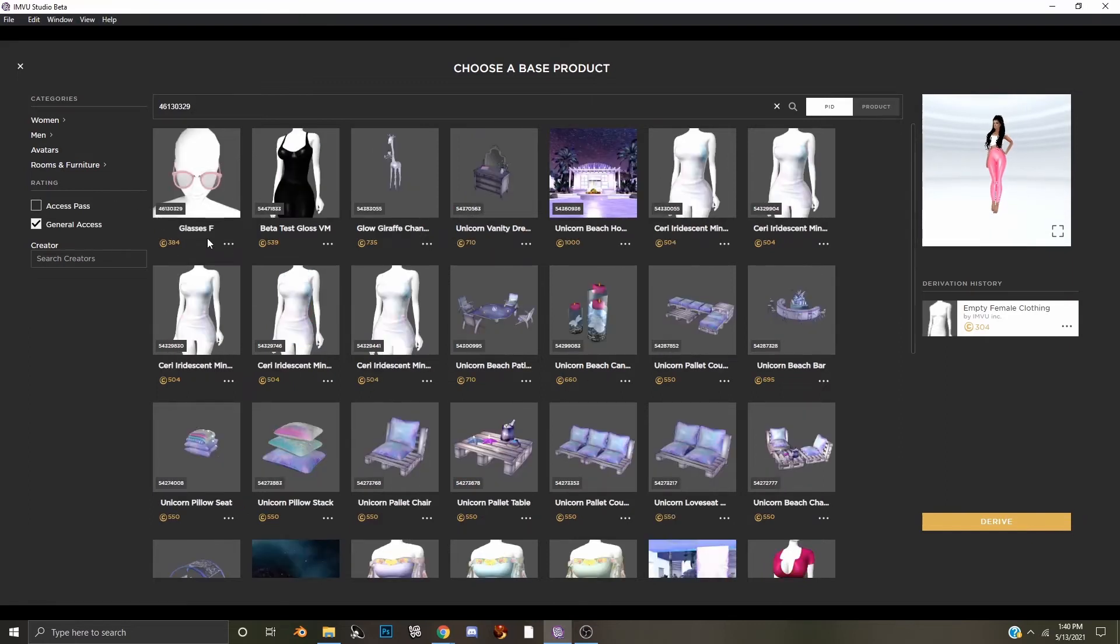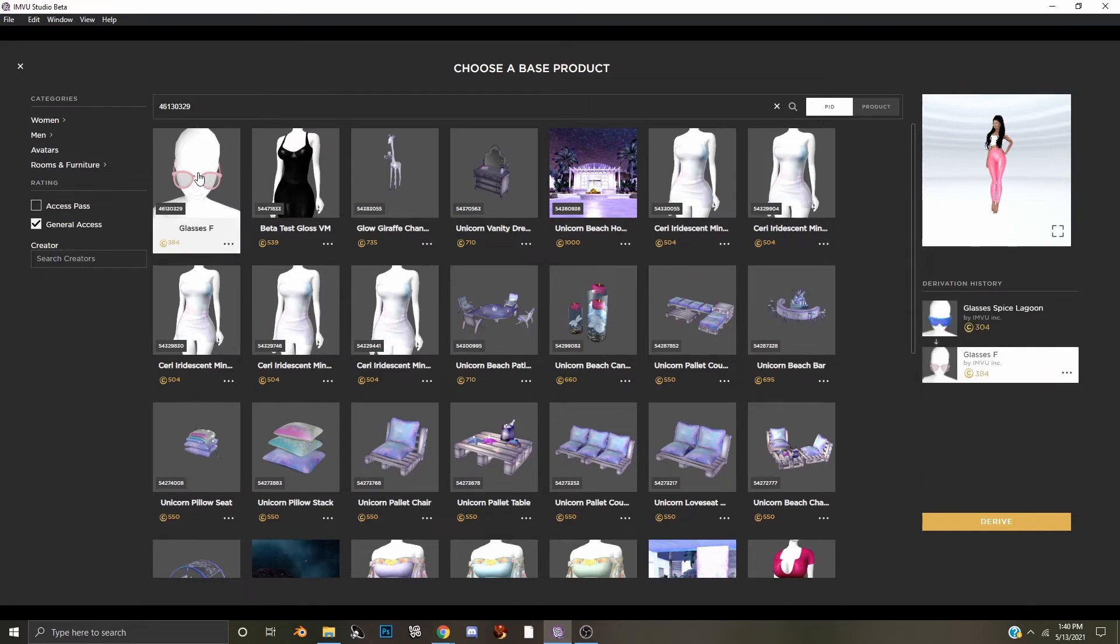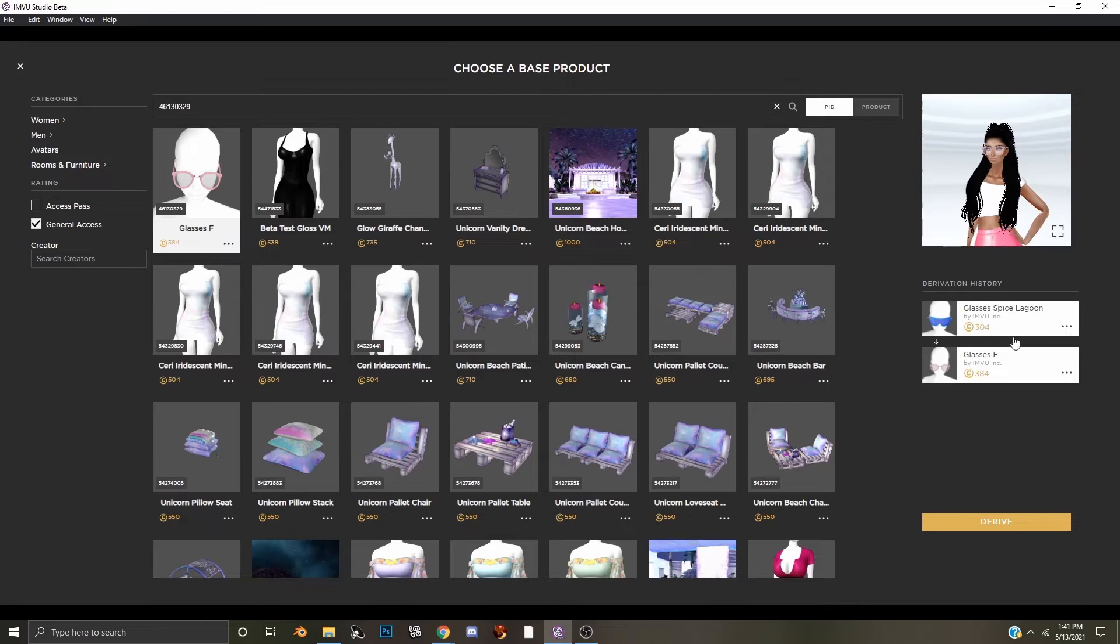Now when that loads, it will be the first product right here. You'll see the glasses that we want to work on. You will select this and on this side of the screen you will see a list of the derivation tree and a preview of the product on your avatar.